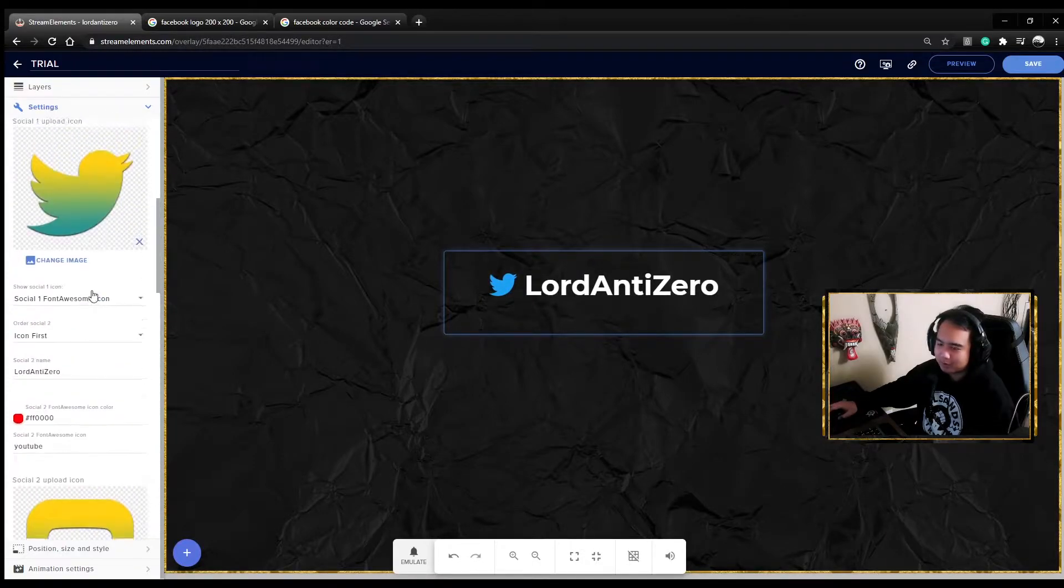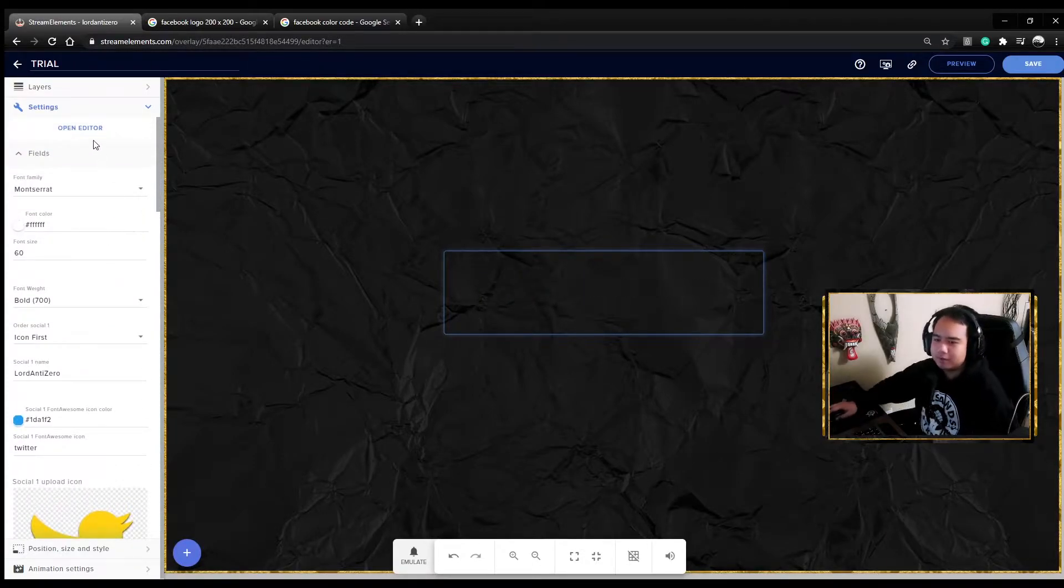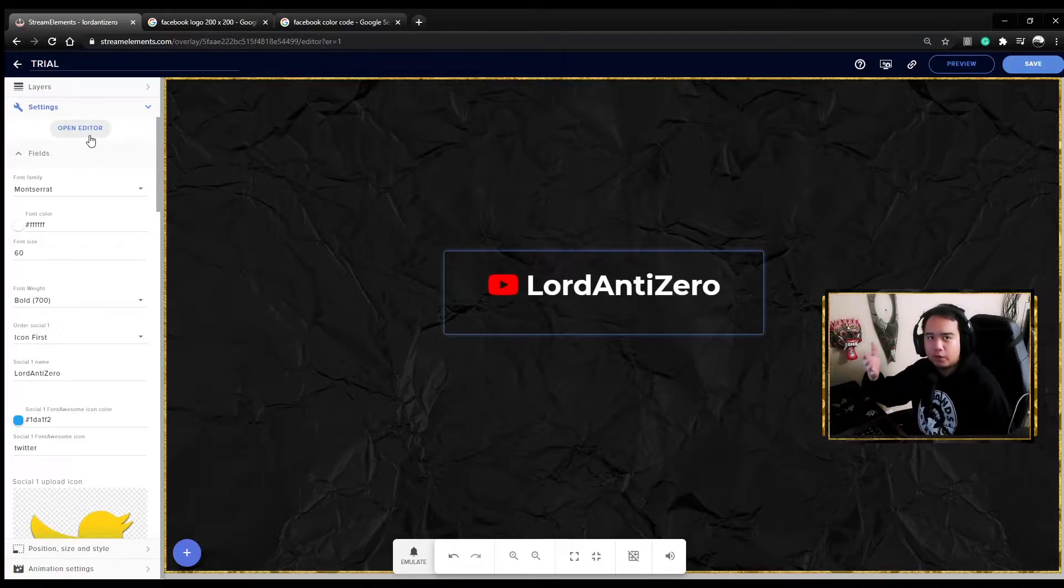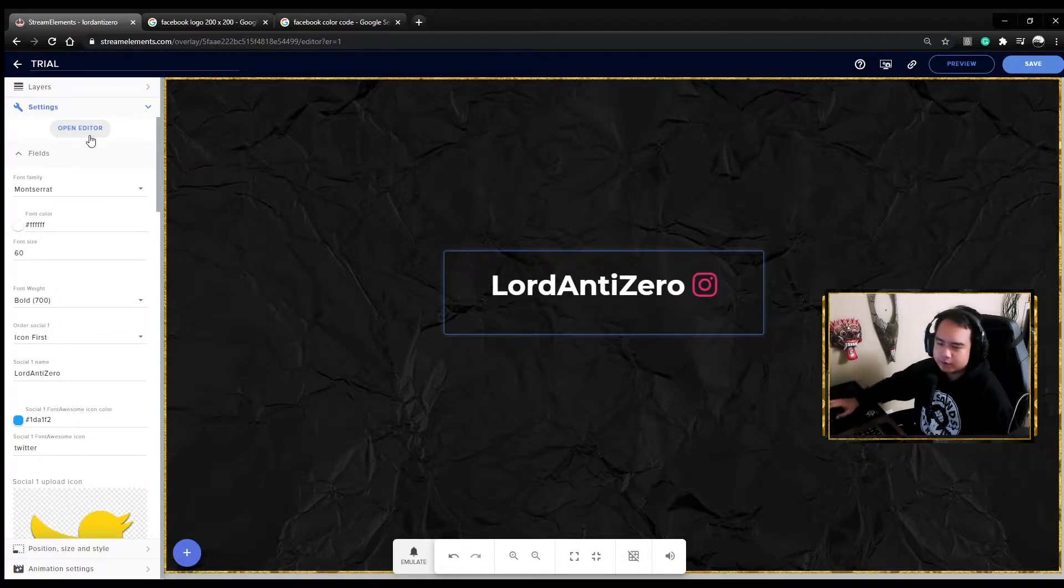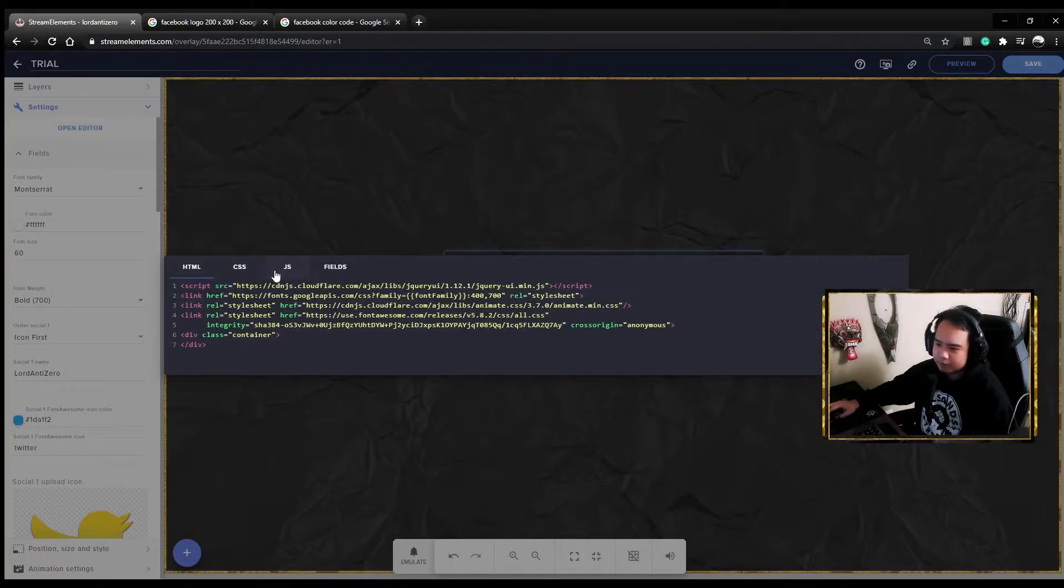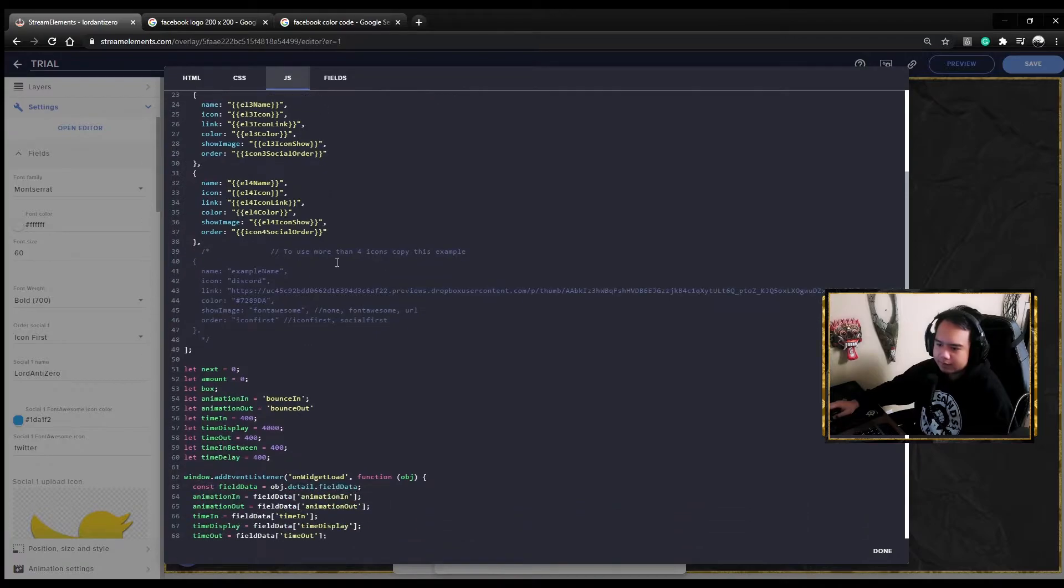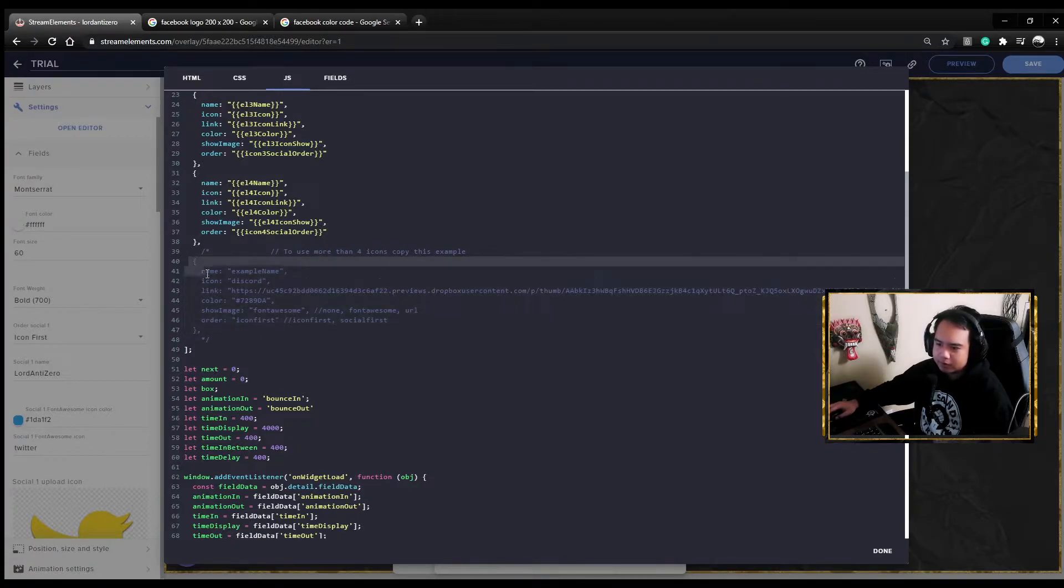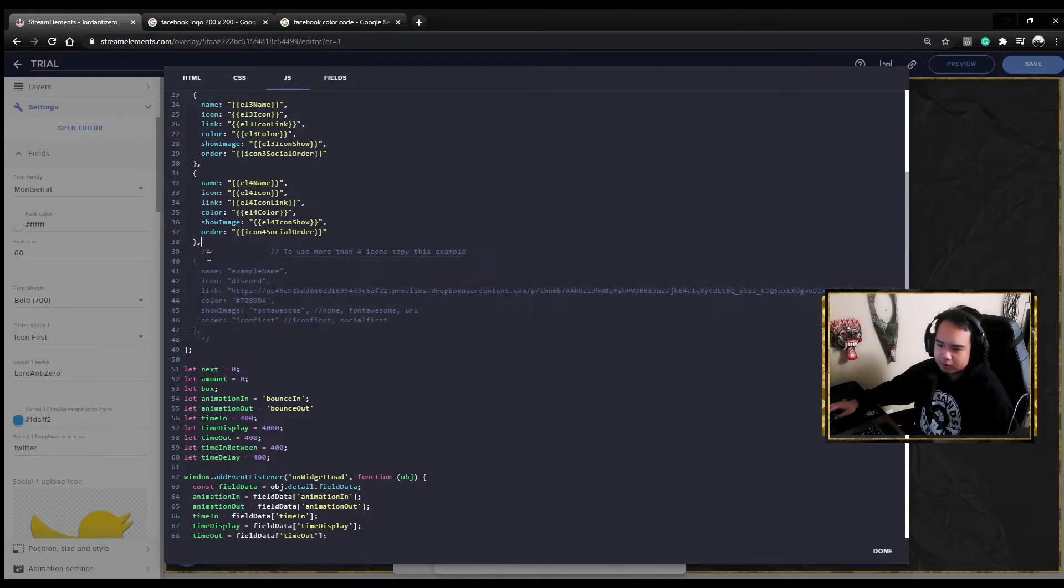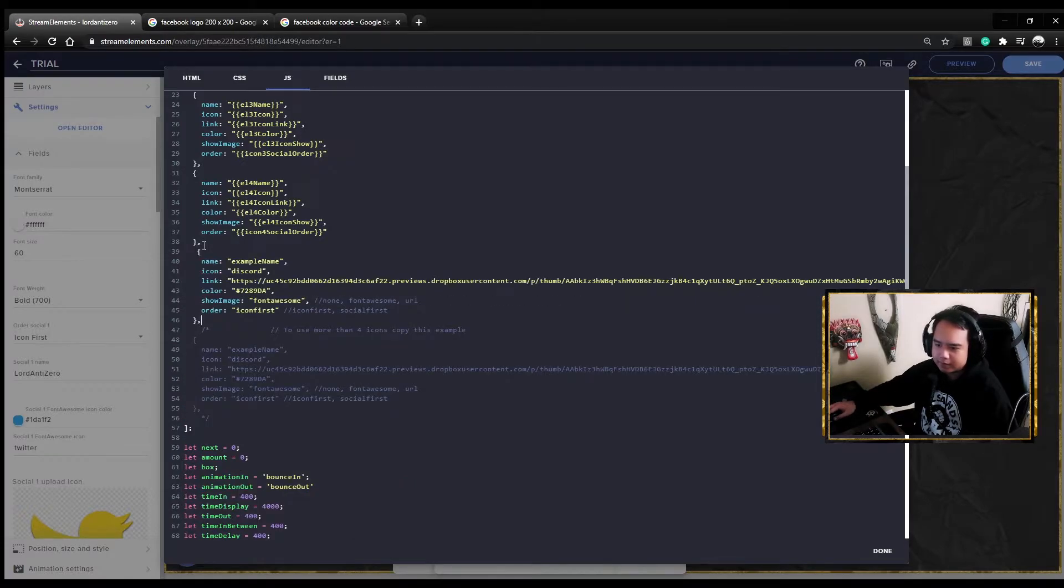What if you want to add a fifth icon, a fifth social media, or a sixth? Here's what you do. You go to editor, go to JS. Then you copy this part. There's actually an instruction here to use more than four icons. Copy this example, copy up until here, then go here and press enter and paste it.